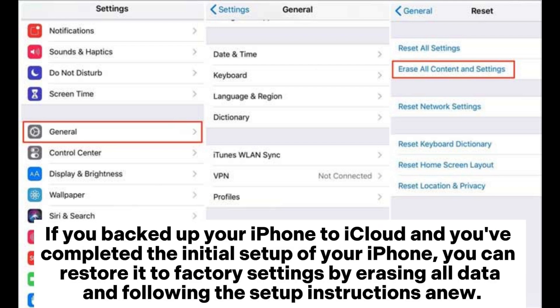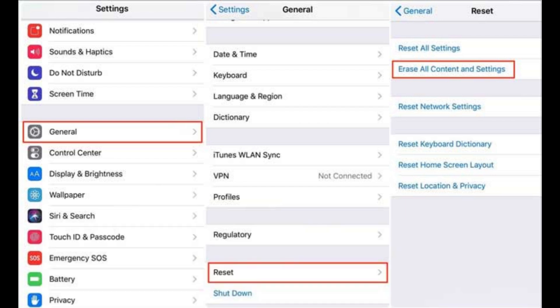If you backed up your iPhone to iCloud and you've completed the initial setup of your iPhone, you can restore it to factory settings by erasing all data and following the setup instructions anew.